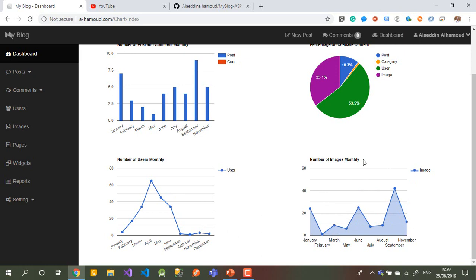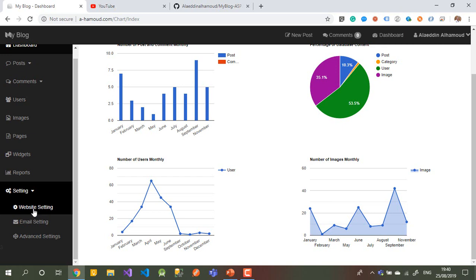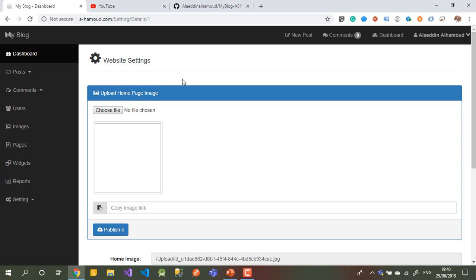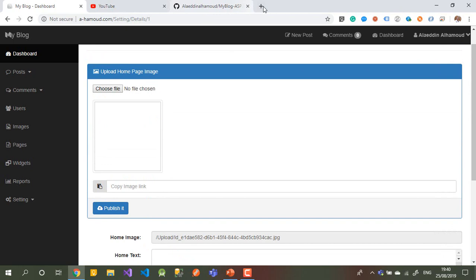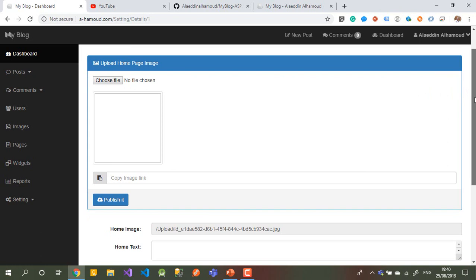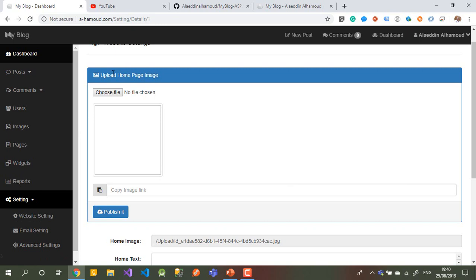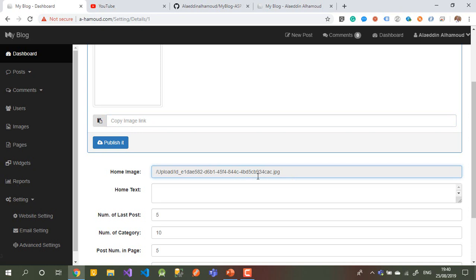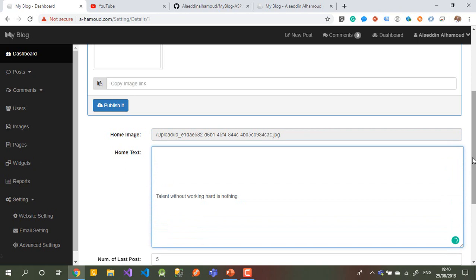Let's go to Settings. In Settings you have Website Settings, Email Settings, and Advanced Settings. Email Settings is for configuring your email account. For Website Settings — as I mentioned, on the home page you can change the background image and the title, all from this page. You can upload an image, then copy the URL and put it in the field to publish it to the front end.